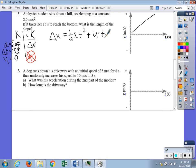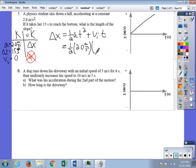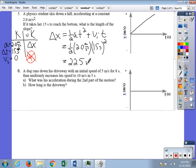The delta x equation is: delta x equals one-half a t squared plus v-initial t. Since v-initial is zero, the second term goes away. Plugging in one-half times 2.0 meters per second squared times 15 seconds squared, we get a displacement of 225 meters.